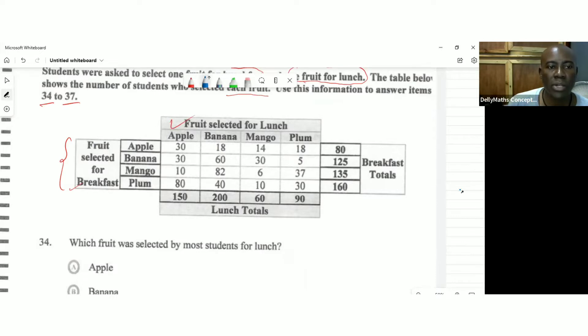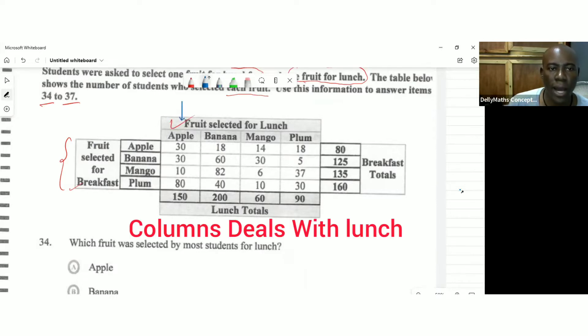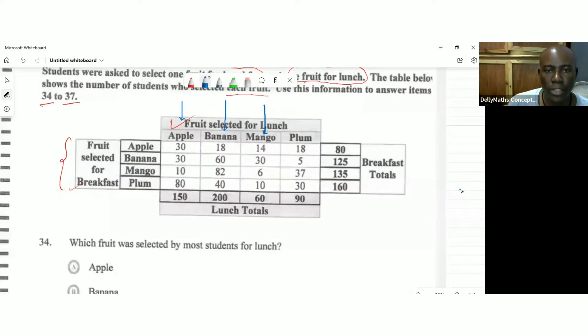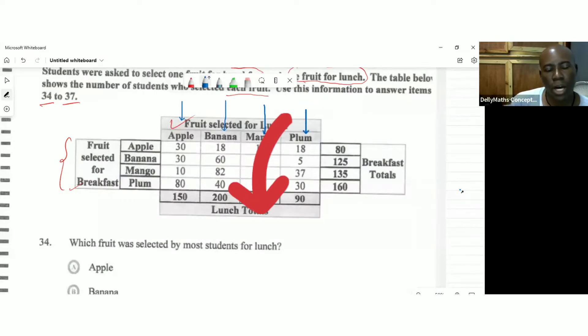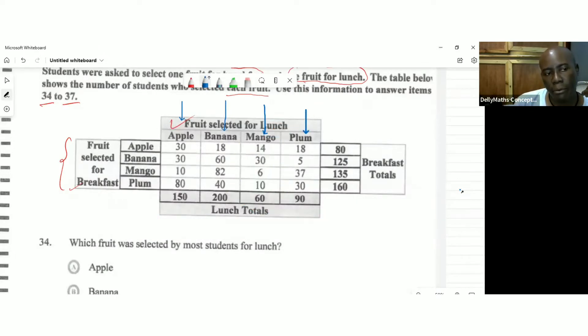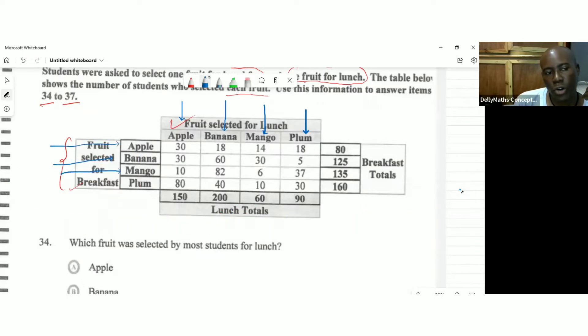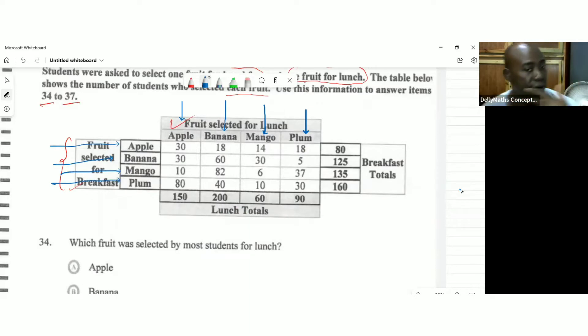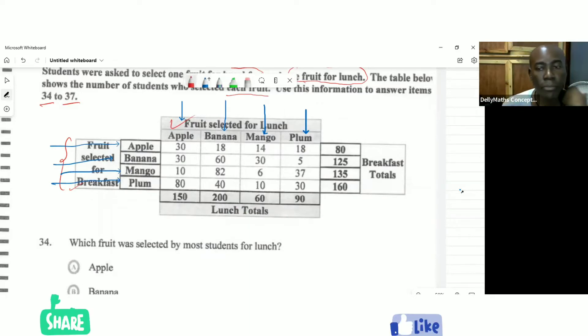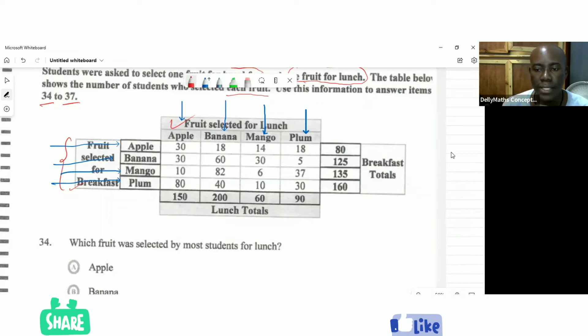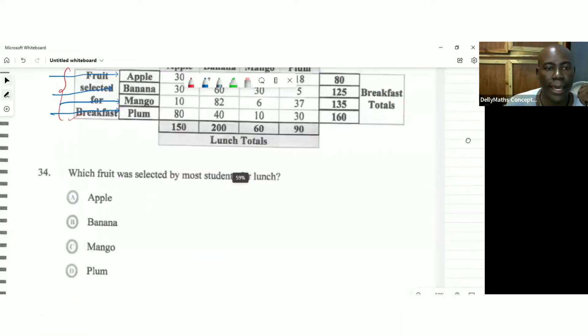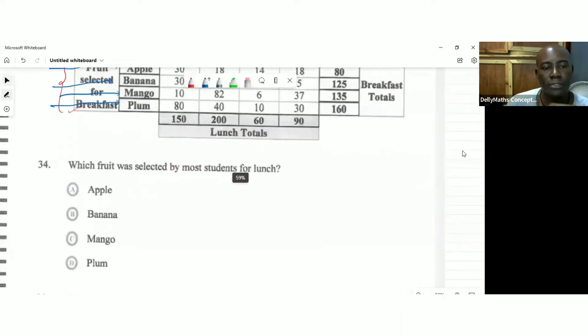So in terms of looking at things for lunch, you have to observe the table like this going down. And in terms of looking at breakfast, you have to observe these fruits going in that direction. So interpretation of the table is very important as you go forward. Let's see what the first question really asks.